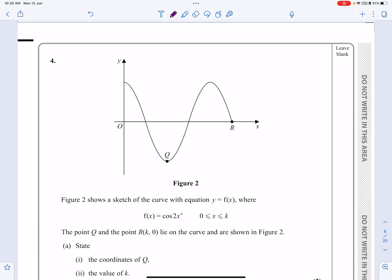This is the October 2021 P1 paper, question number four. As you can see by looking at it, it's a trigonometric graph. So we're in the trigonometric ratios chapter, and we're going to be transforming trig graphs. In particular with this one, we're going to be looking at cos x and transforming it to cos 2x.